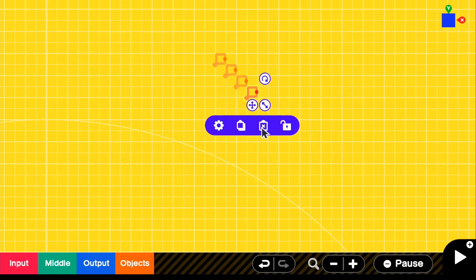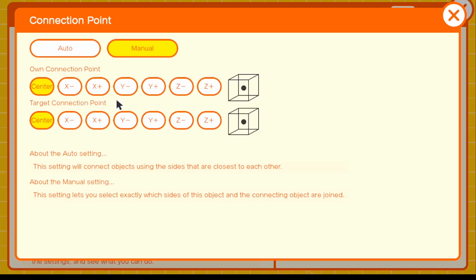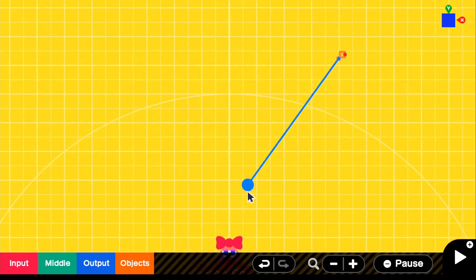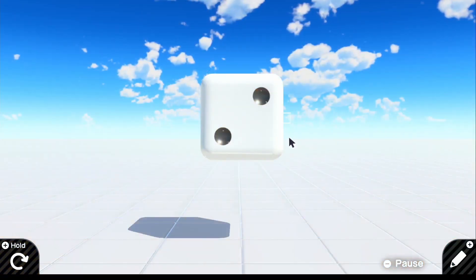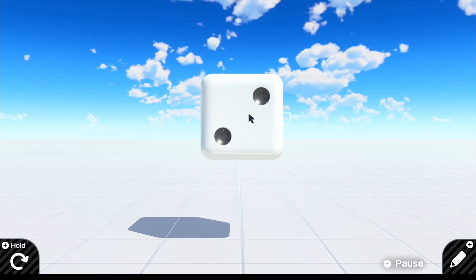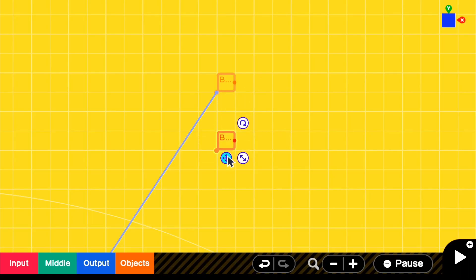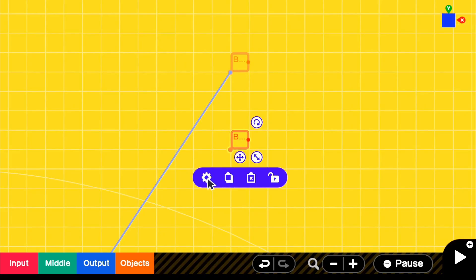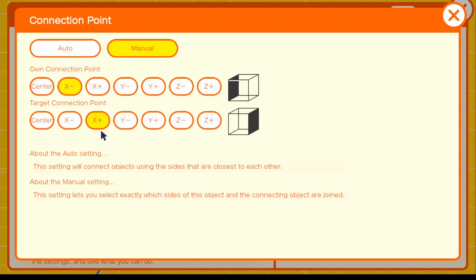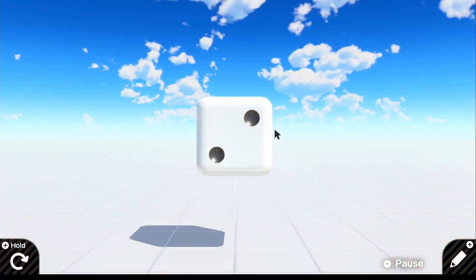We're going to copy this six times, but first go to Settings. For the connection point, if we set it to X minus with target connection point X plus and connect it, it will show up exactly on one side of the dice and stay right there. Then copy it, change the connection point to X plus and X minus — the complete opposite — and connect it to the fancy object so it shows up on the other side. So now we have one side and the other side.